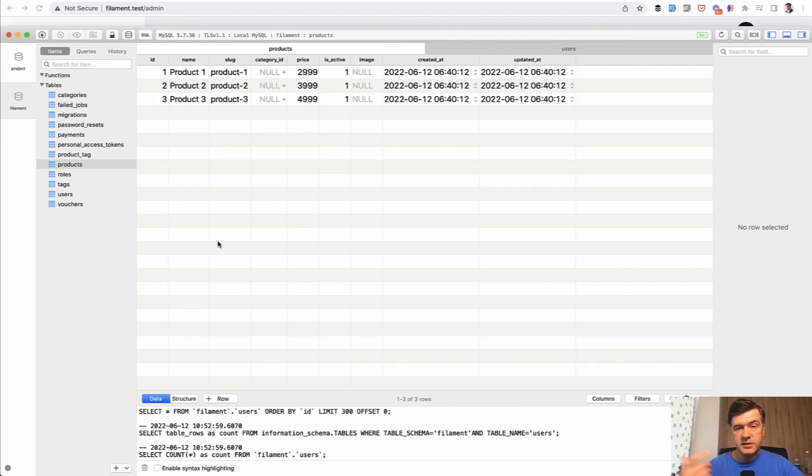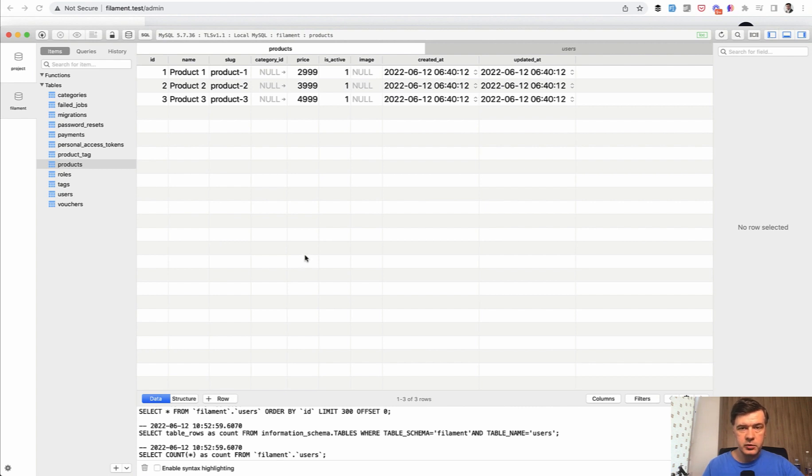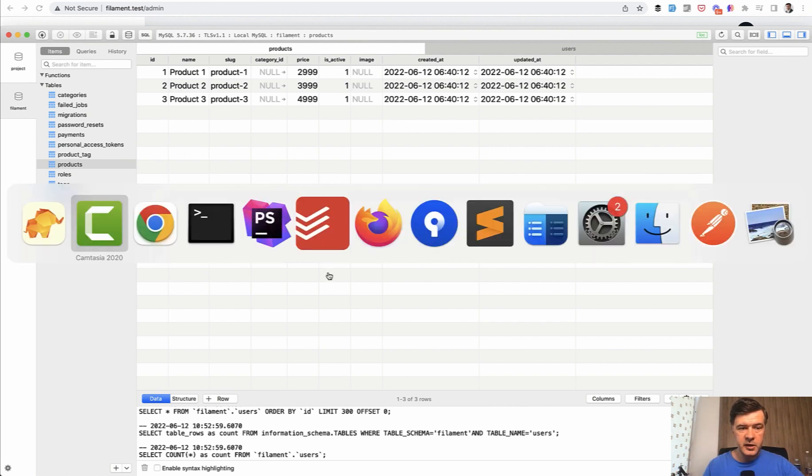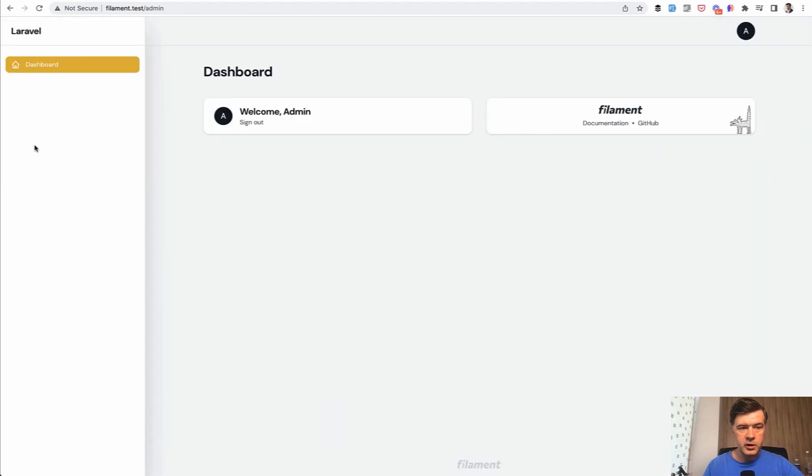The first section of our course will be around managing the products. So we will build the table of products and the forms with different kinds of functionality for different fields. The first thing is to build the menu item products here on the left with table and simple form.